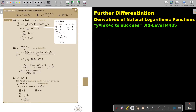In this video, we are going to continue with derivatives of natural logarithmic functions. You will find this on page 485 in the Namibia A-level mathematics textbook, y equals mx plus c to success. Let's look at a few extra examples.